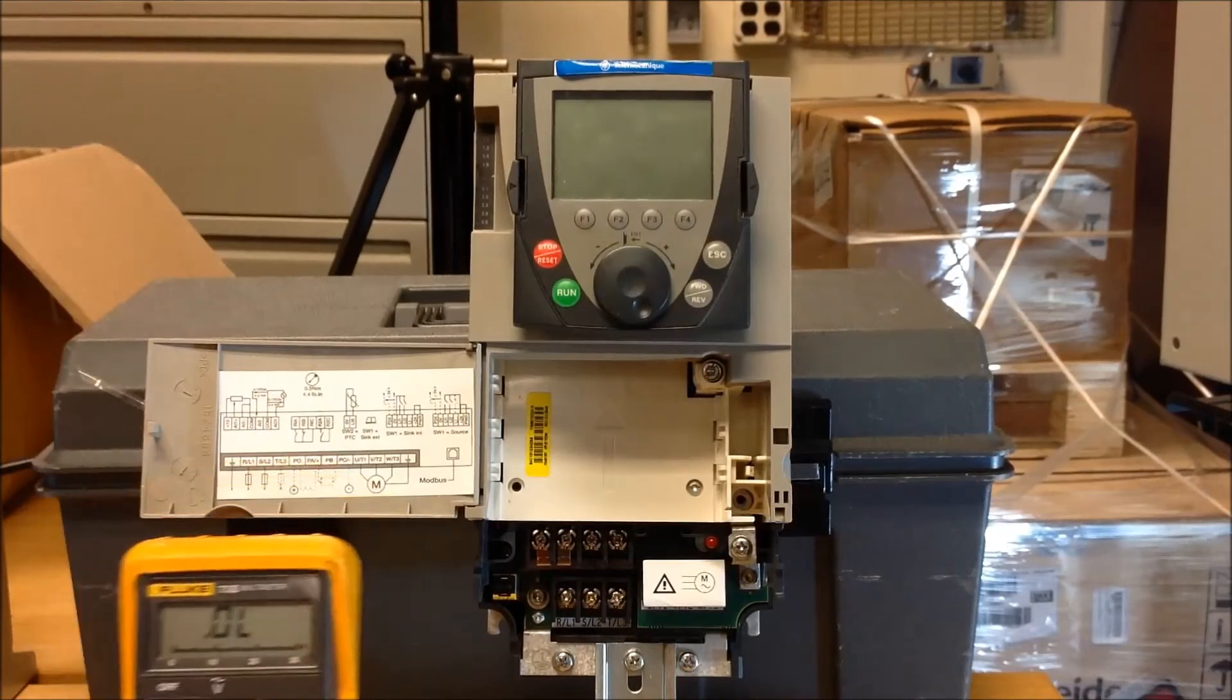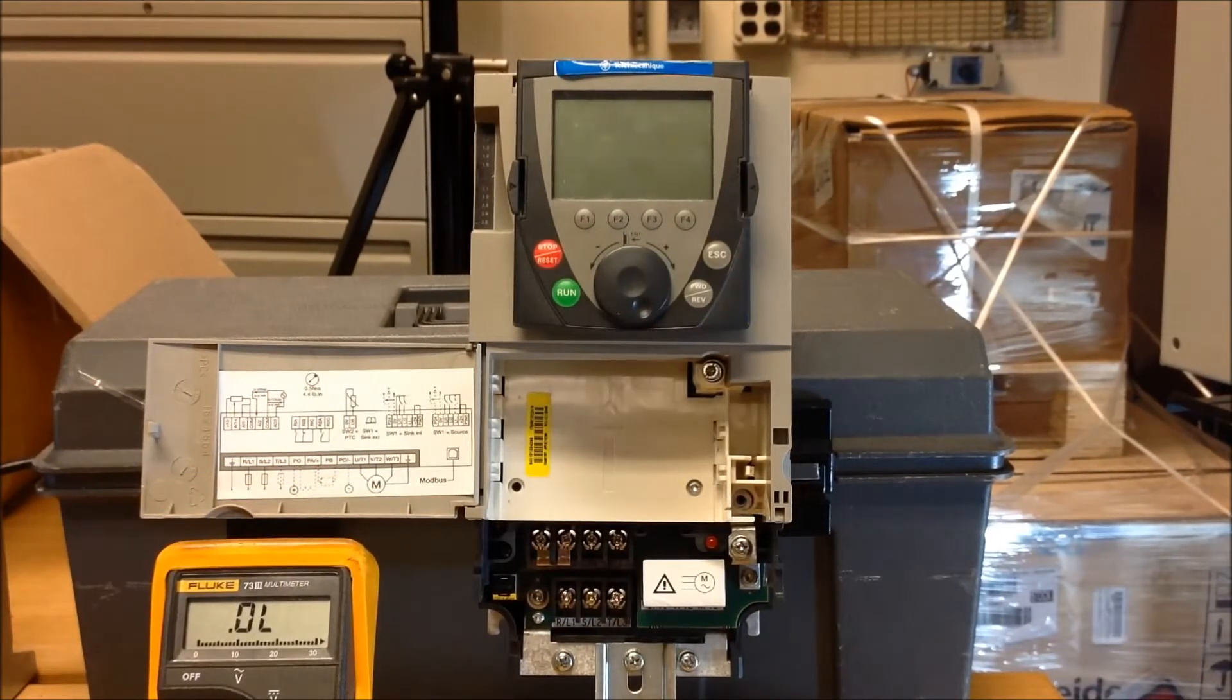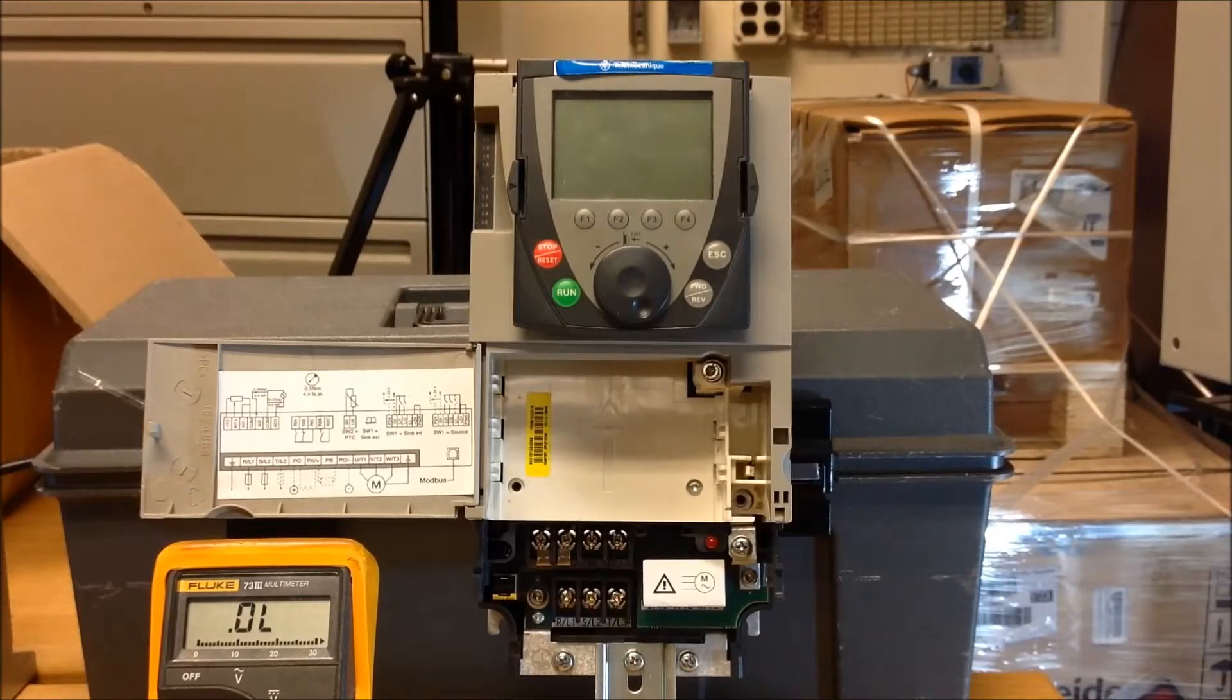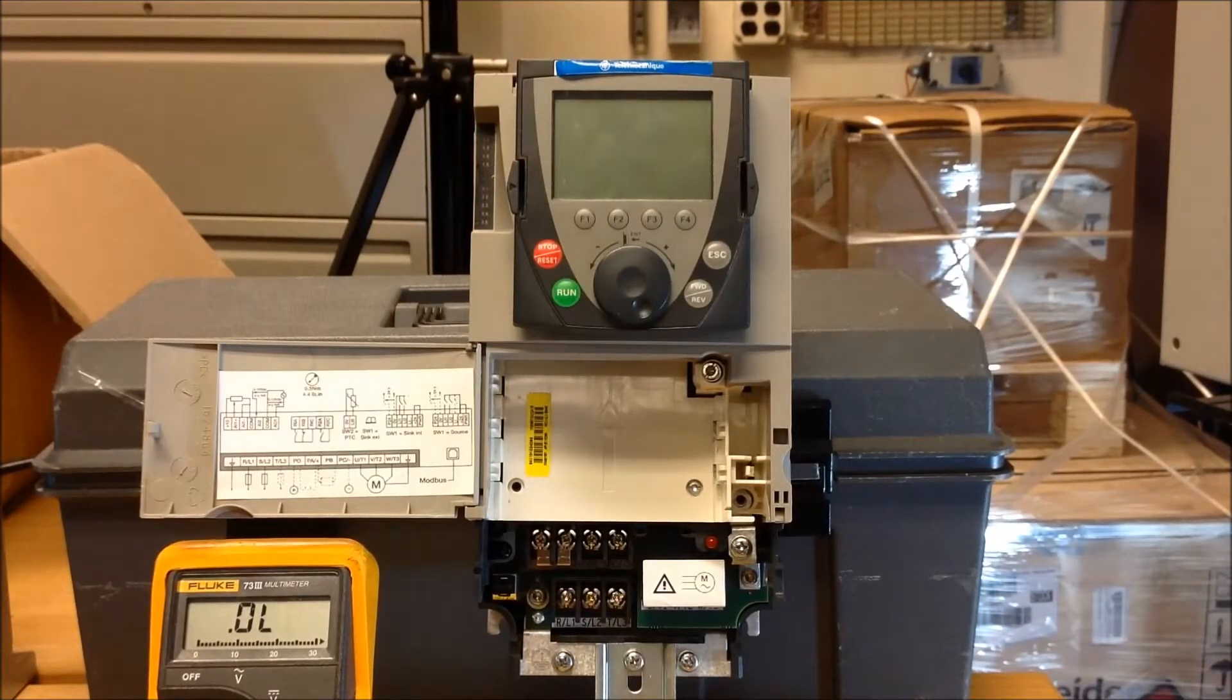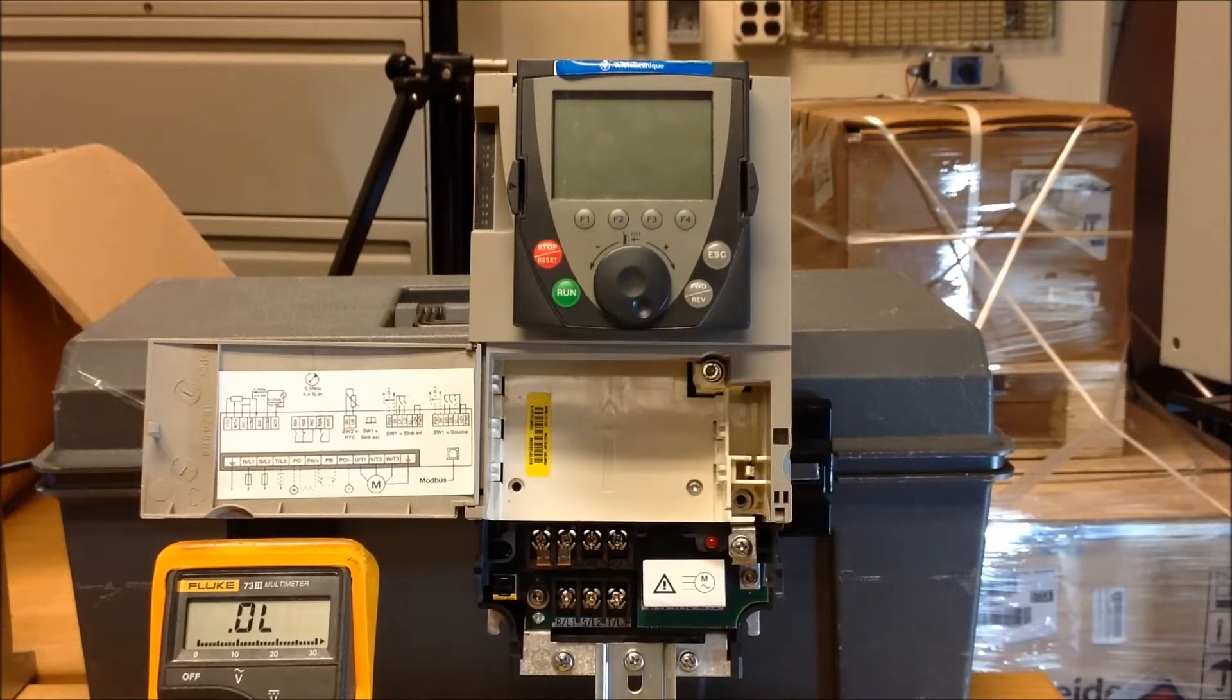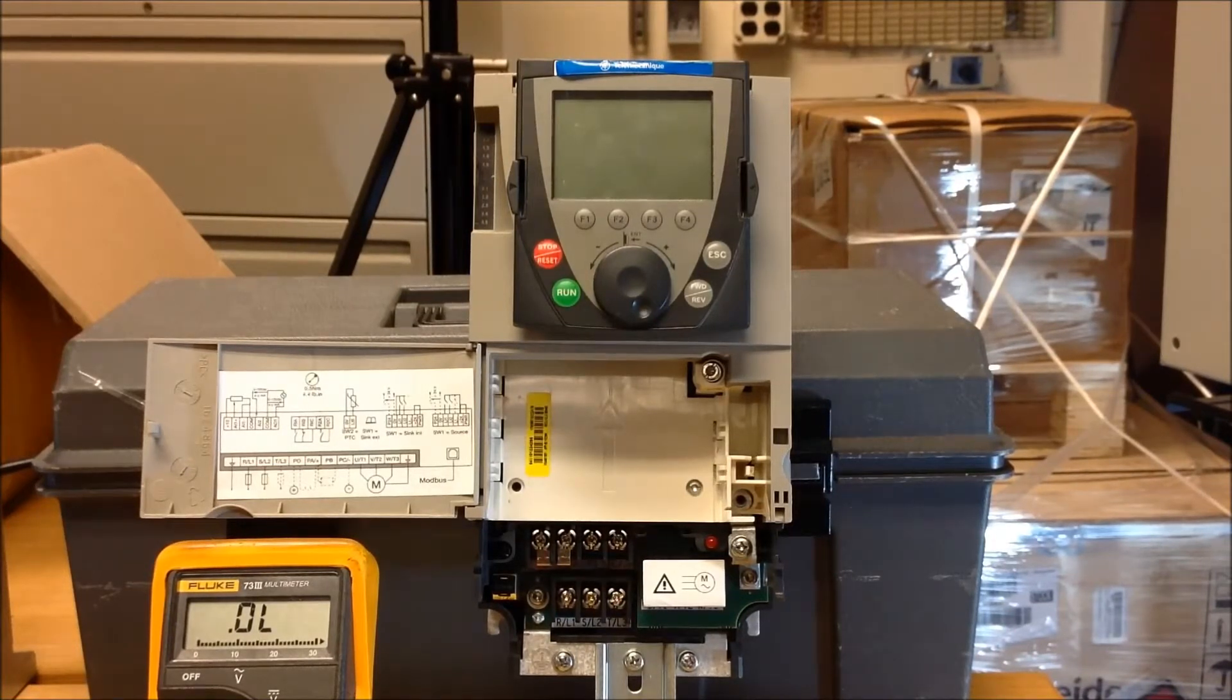The way you measure the diodes is you measure between your L1, L2, L3 to your positive and negative side of your DC bus, which is the PA and the PC, respectively,